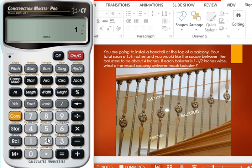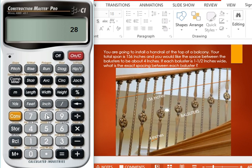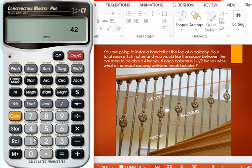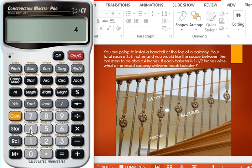Now we find the total space between all the balusters. That is 156 minus 42 equals 114 inches total space between all the balusters.